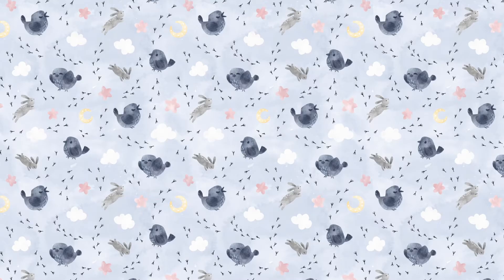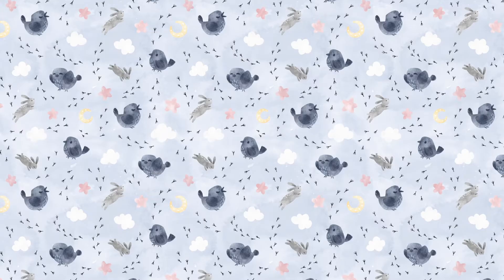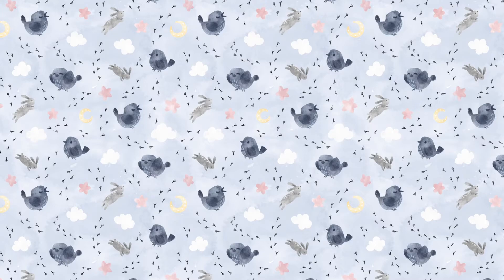Last year I released a simple pattern tutorial in Photoshop and many of you told me that you loved it and wanted more pattern tutorials in the future. So here we are. Today I'm showing you how to create a simple half drop pattern in Photoshop. But the same technique can be used in other applications as well.